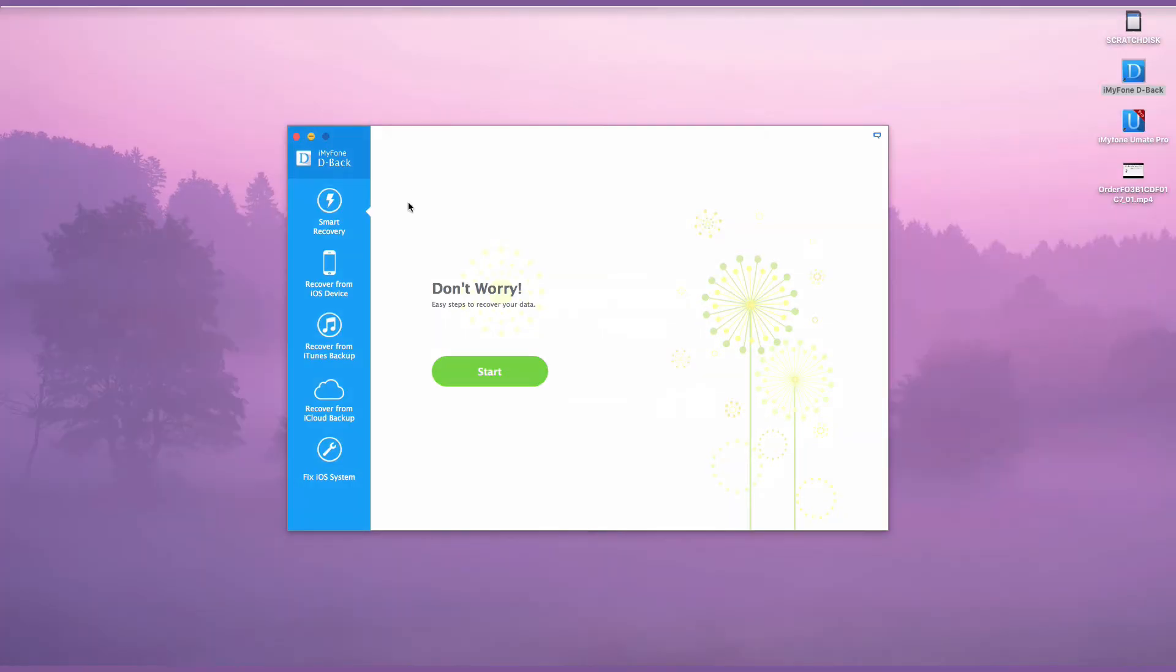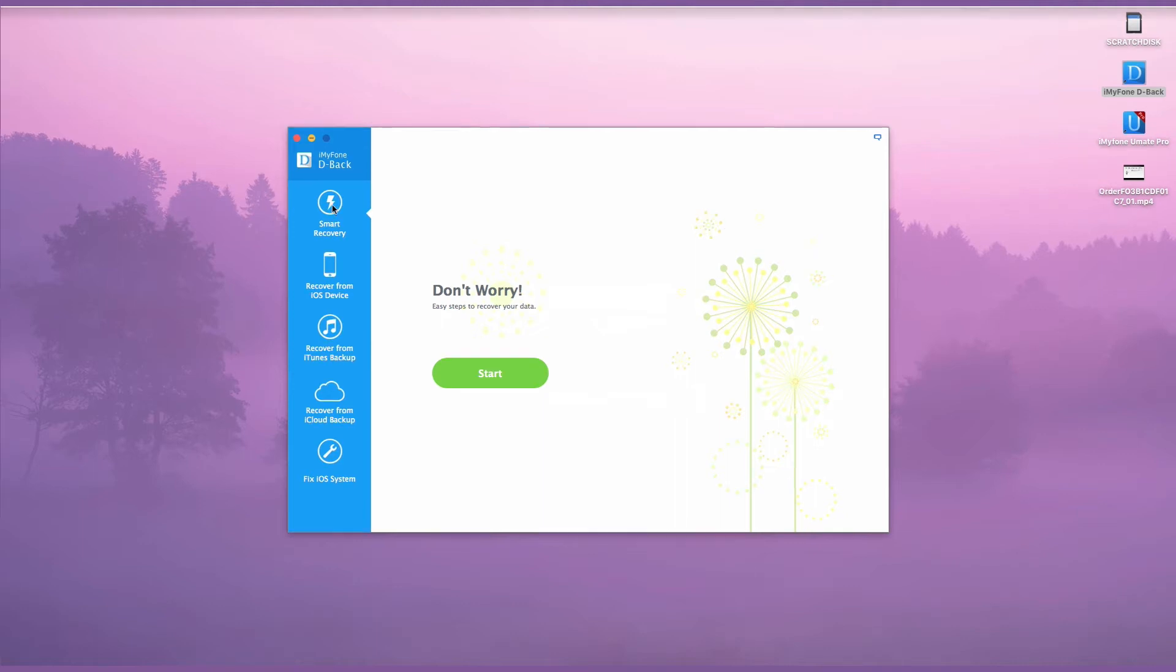From the left side, there are four modes to choose: Smart Recovery, Recover from iOS Device, Recover from iTunes Backup, and Recover from iCloud Backup.